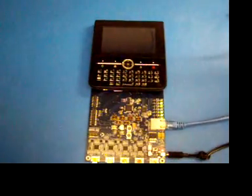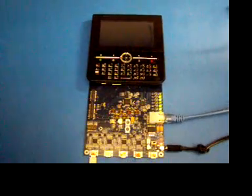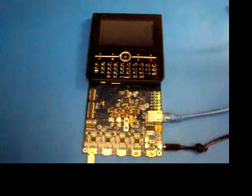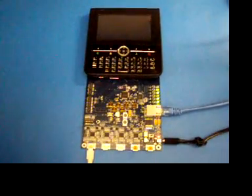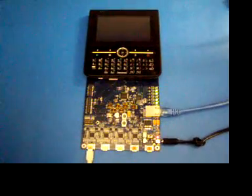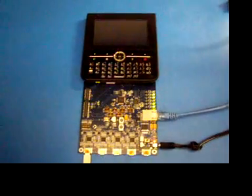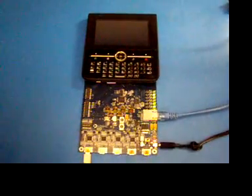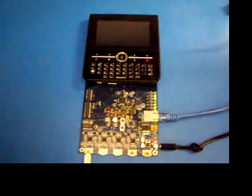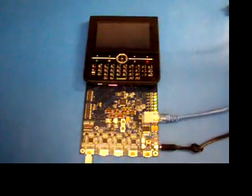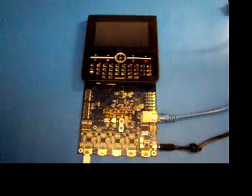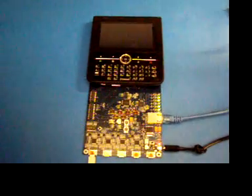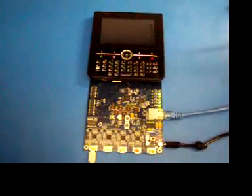Zoom 2 has an OMAP 3430 processor from Texas Instruments, and right now it's booting MIMO 5 using the 2631RC7 kernel from omapzoom.org.